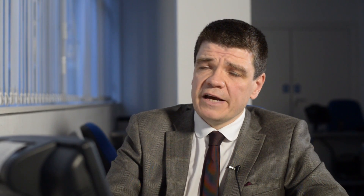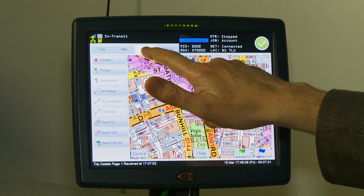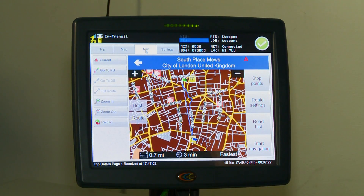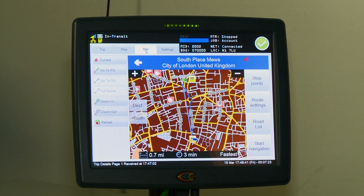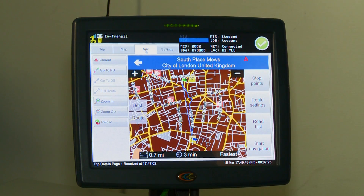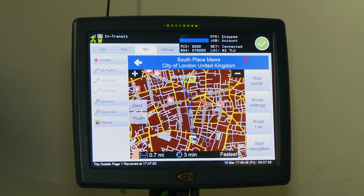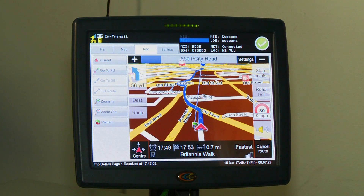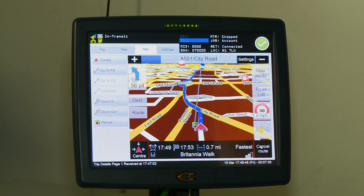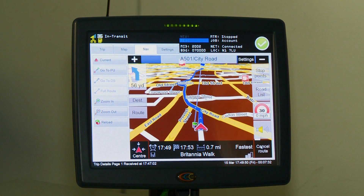If you require voice guidance, there is no voice guidance on the A to Z mapping. You would need to switch to the nav by pressing the navigation tab and press start navigation, and it will start navigating you to your destination.